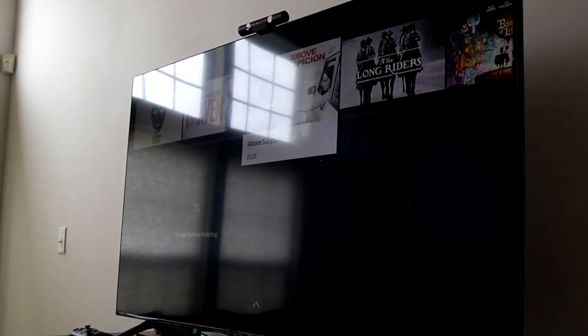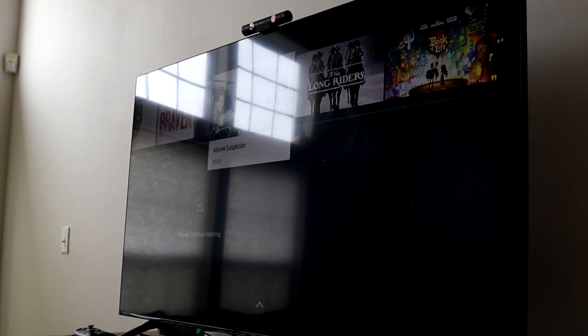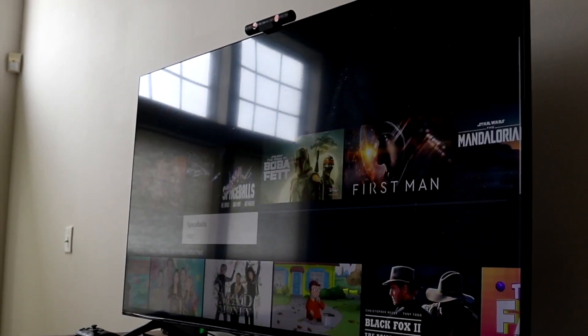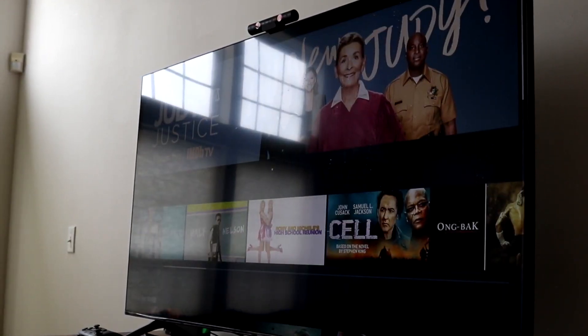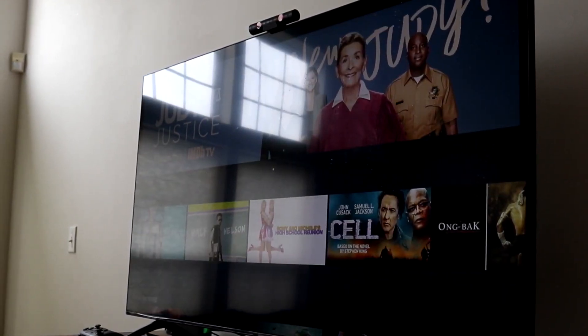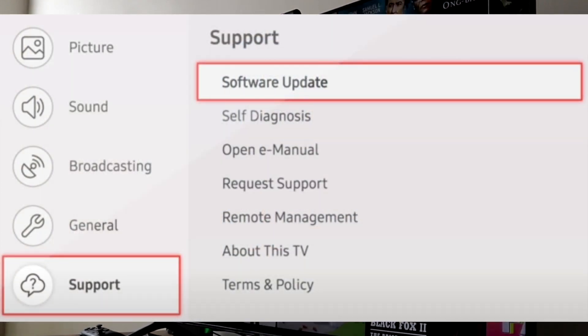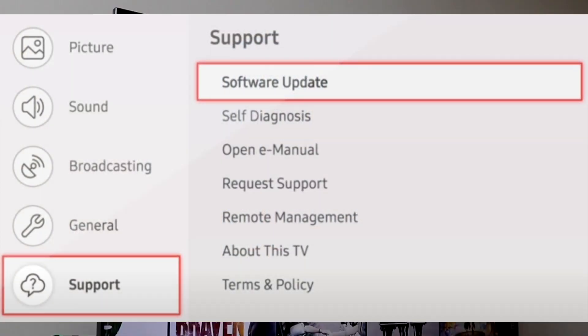So what I would recommend doing is going to your Samsung TV, click on your settings option, and then click on support. When you click on support, you want to select software update, and then there's going to be a little option that comes up that says auto update.